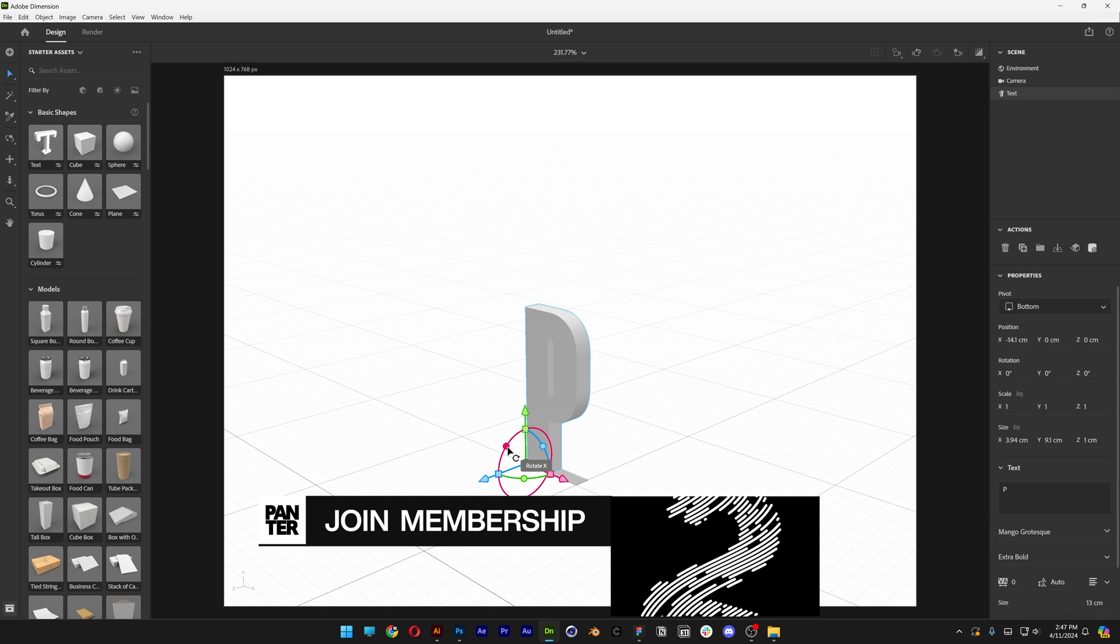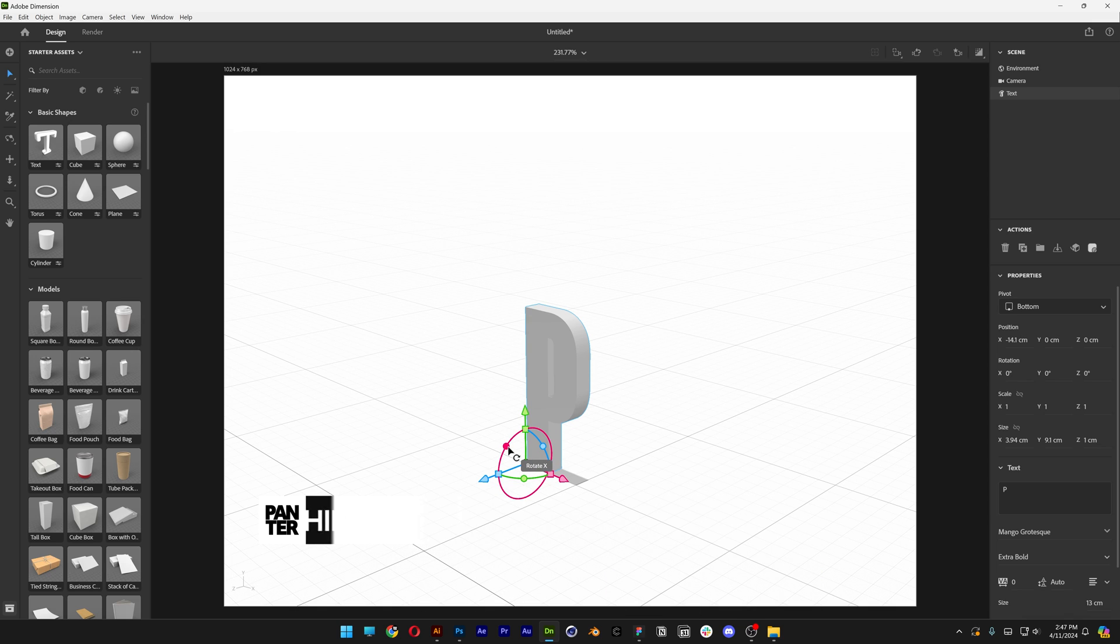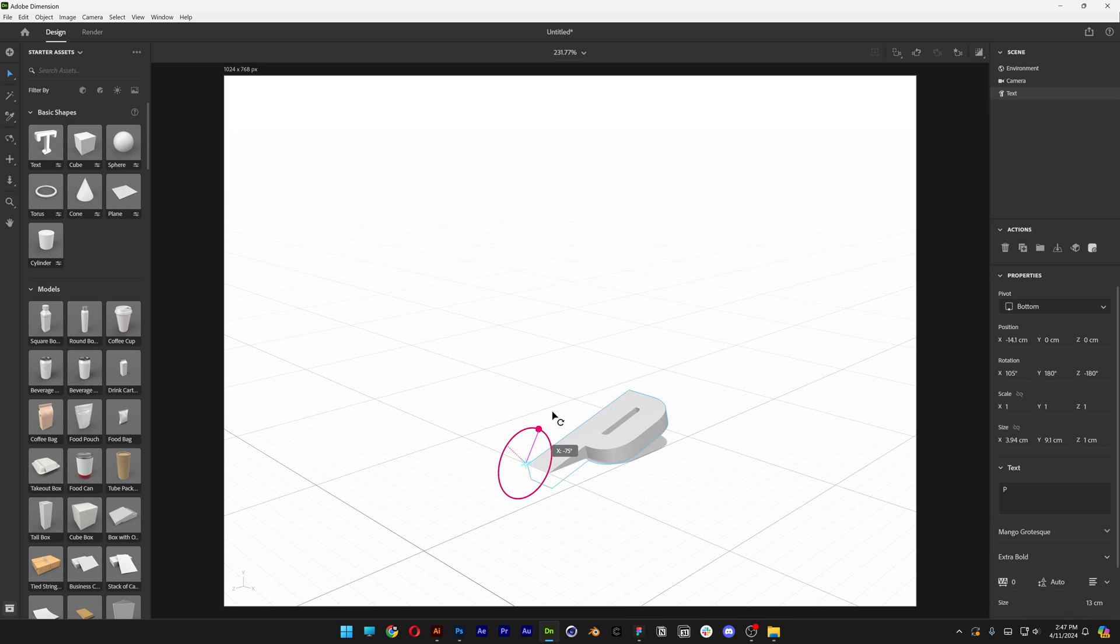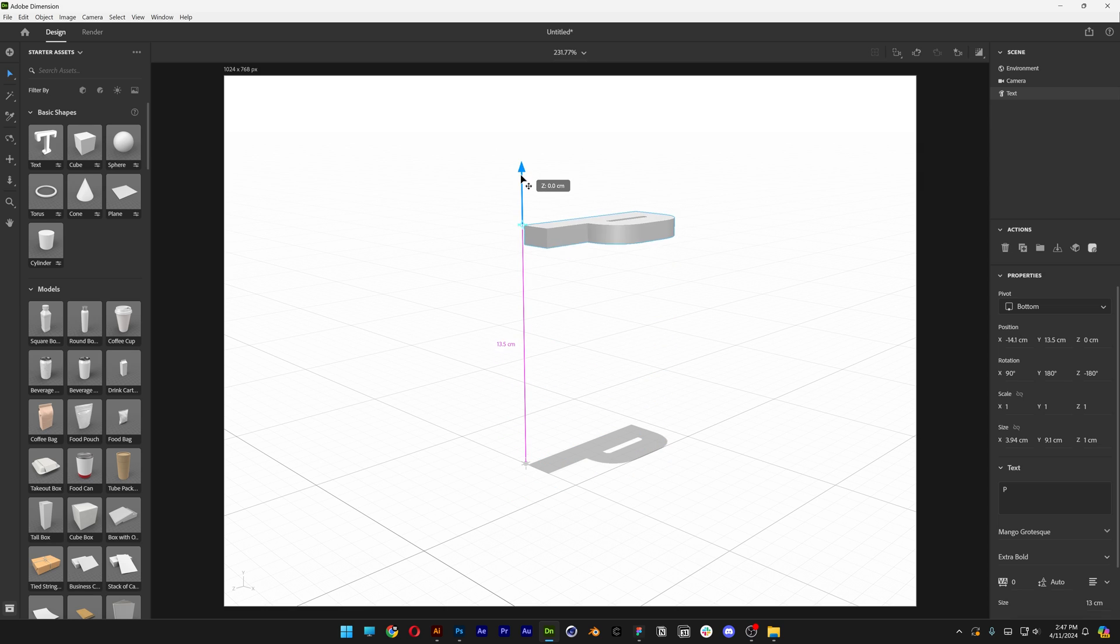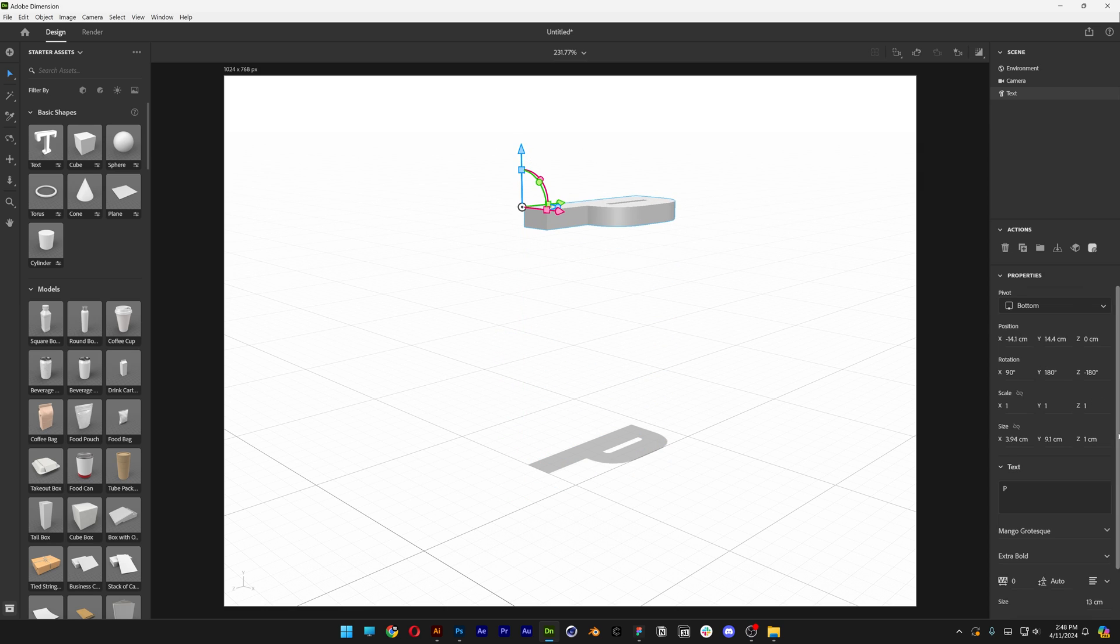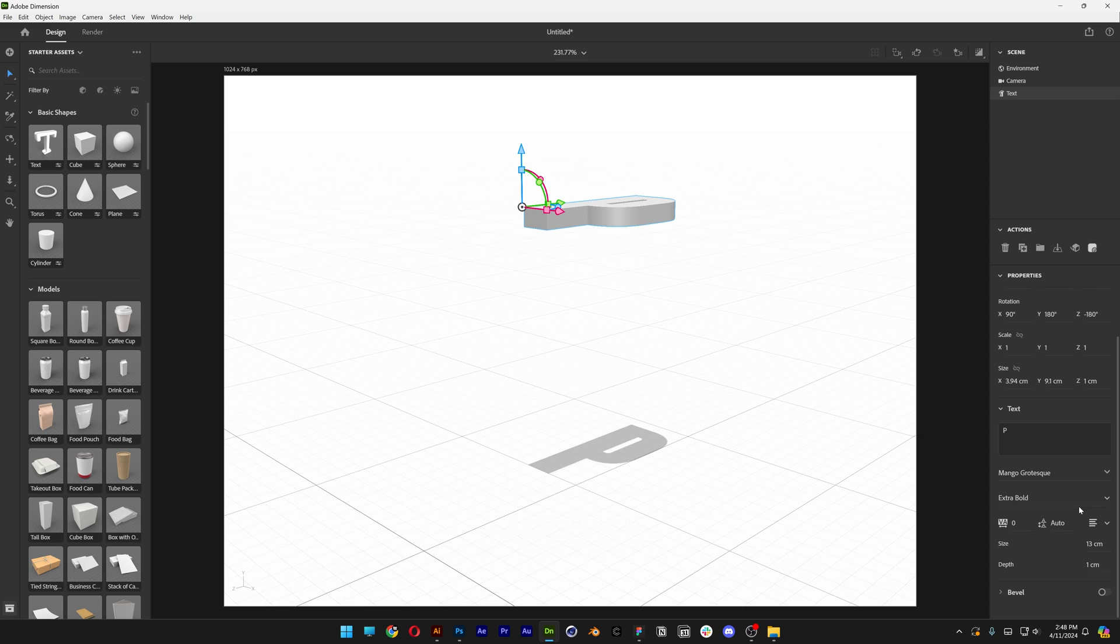Now we're going to press and hold Shift and click on this little circle to rotate, and we're going to rotate it 90 degree angles, and bring it up all the way, and we're going to search down here for the depth, and it's going to increase the extrusion.